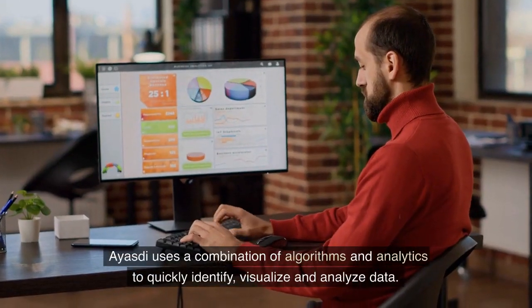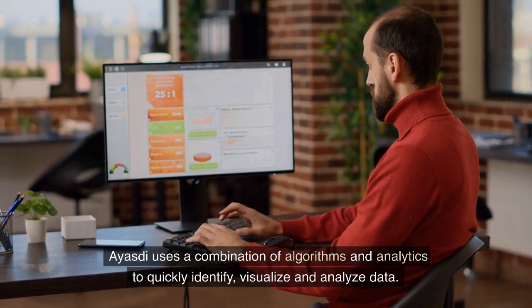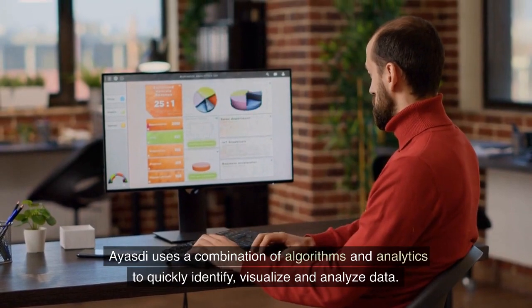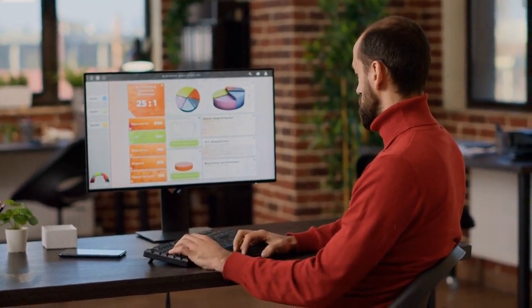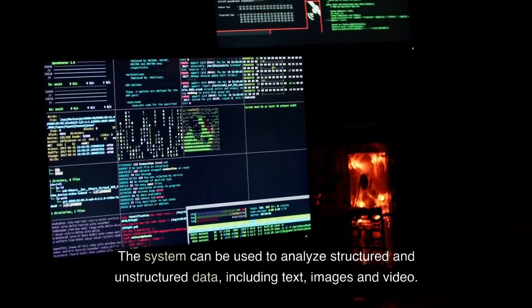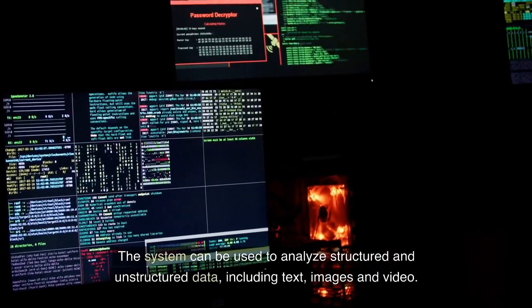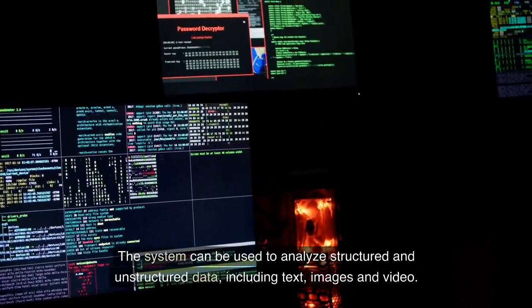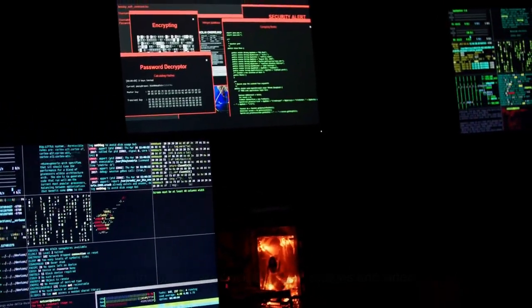ISD uses a combination of algorithms and analytics to quickly identify, visualize and analyze data. The system can be used to analyze structured and unstructured data, including text, images and video.